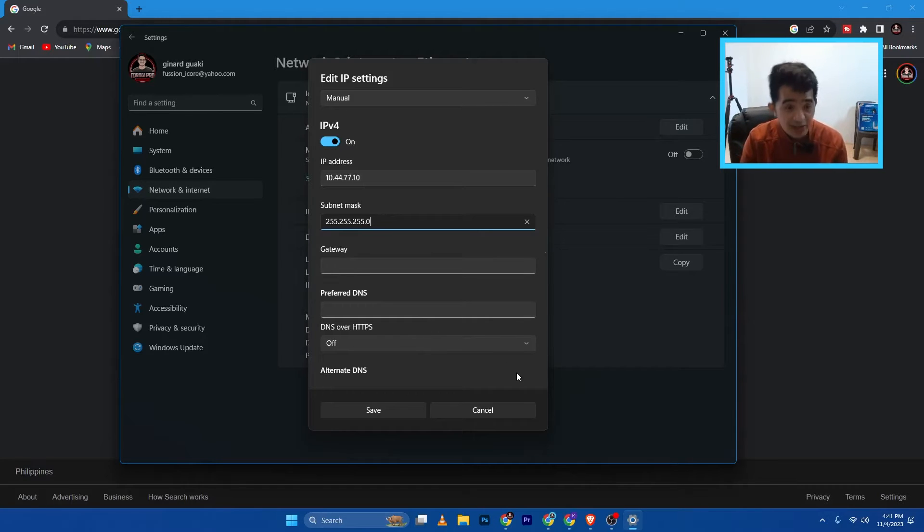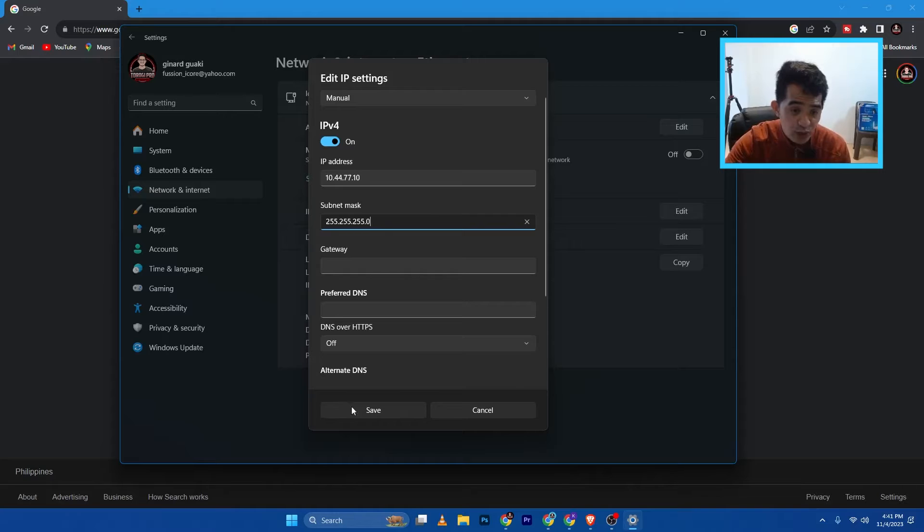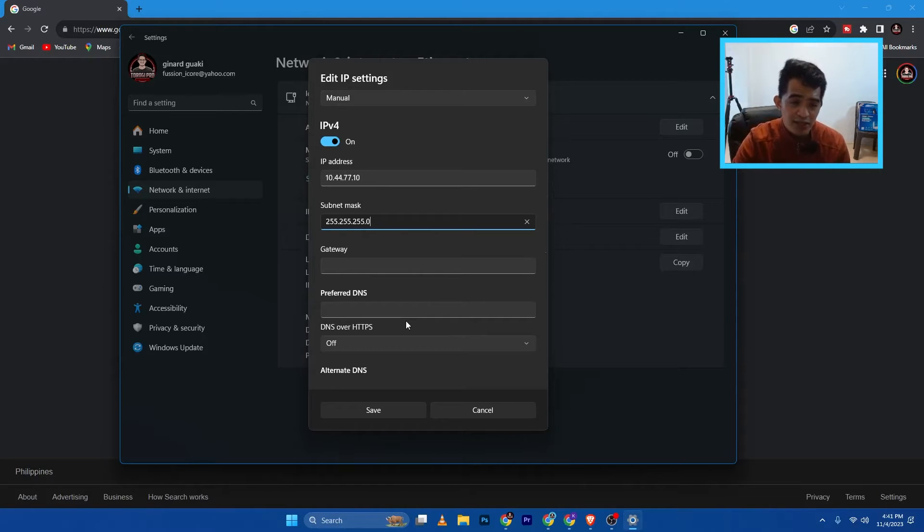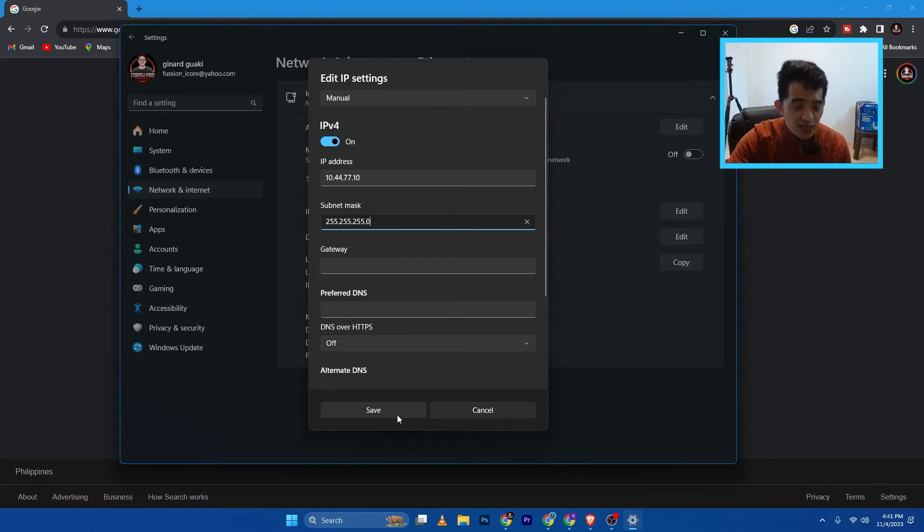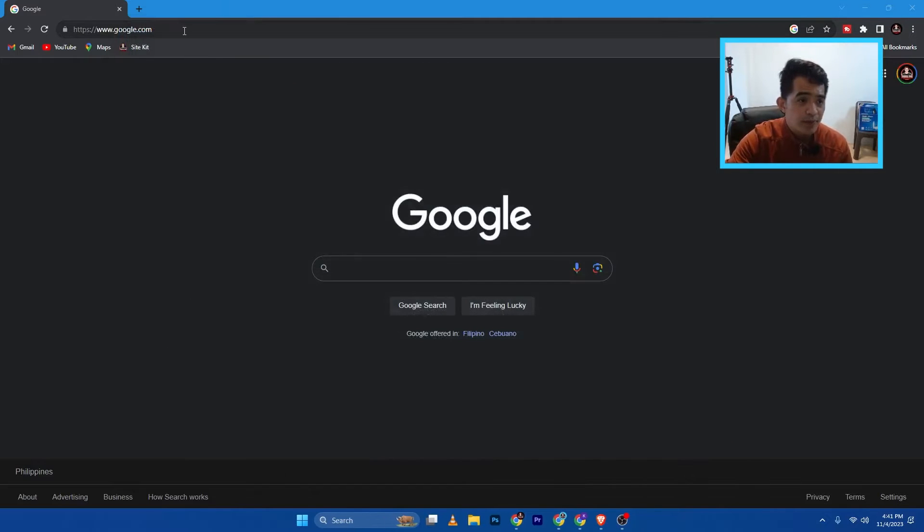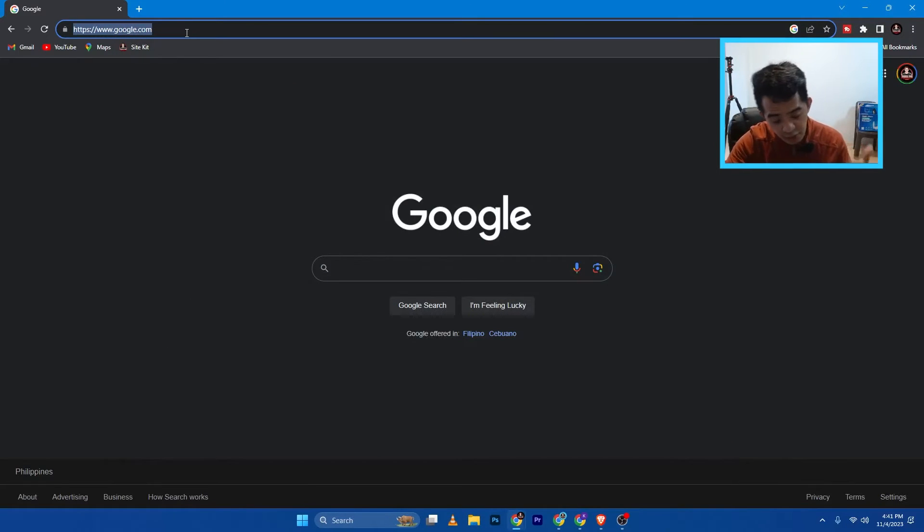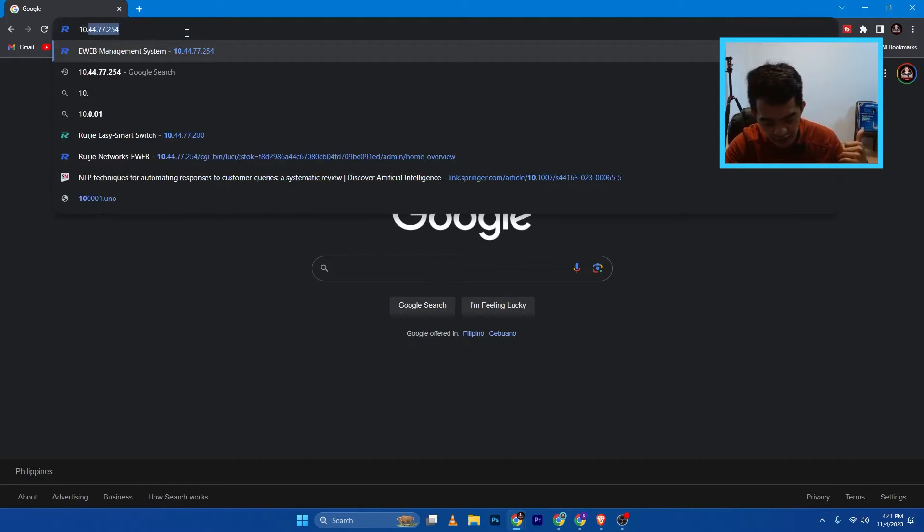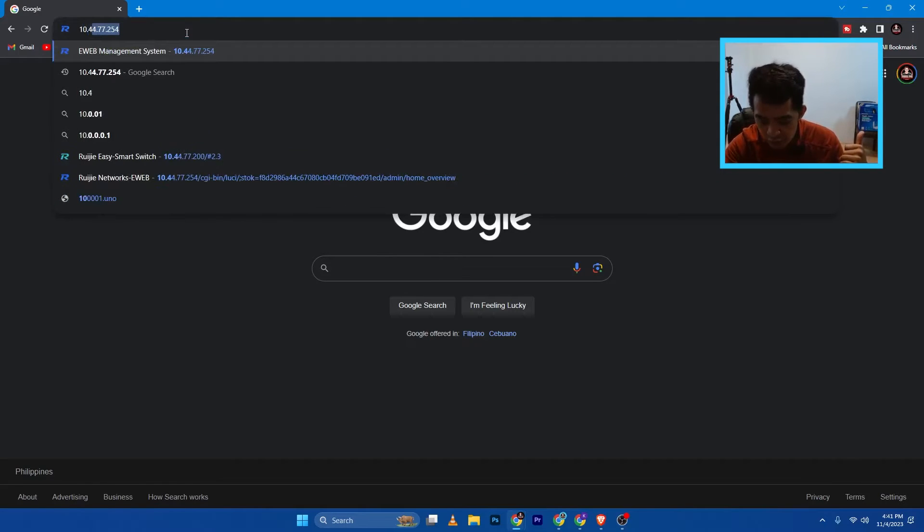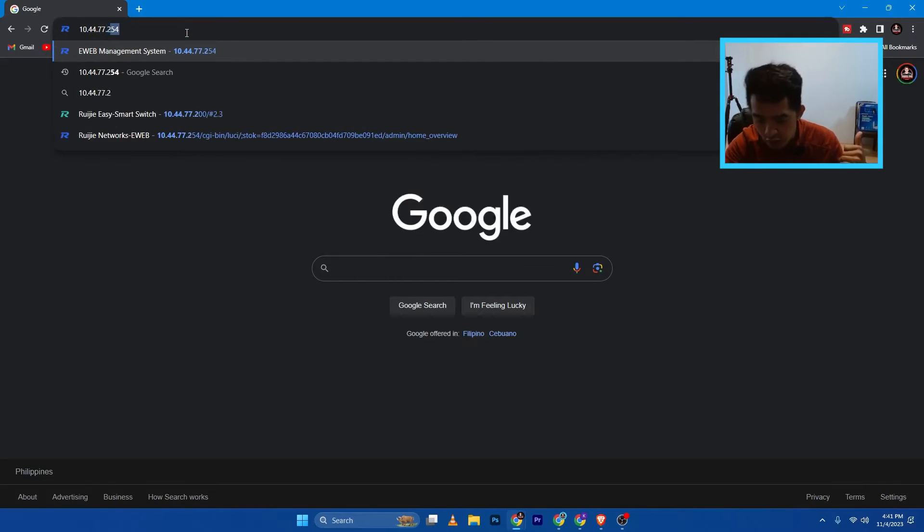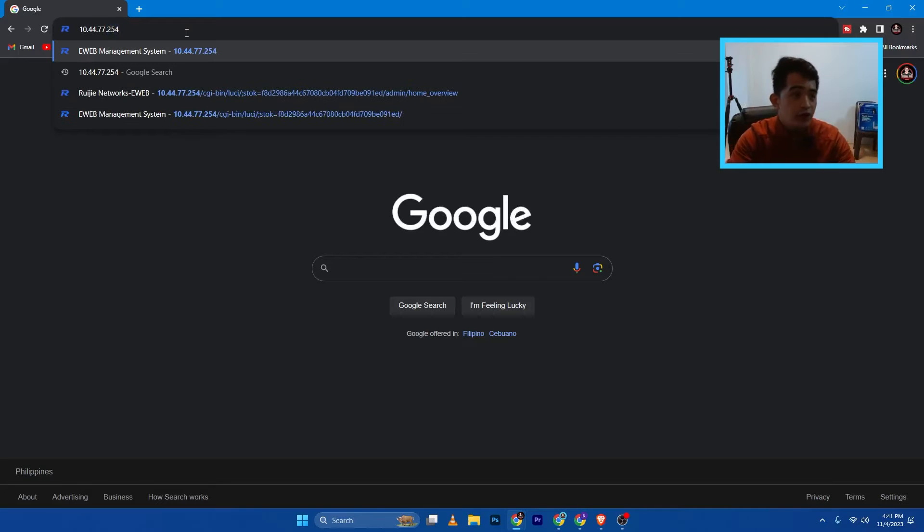So I just want to log into that CPE there or the wireless bridge so we can see. I'm going to save that, close this one. And then the default IP address of the CPE is 10.44.77.254. So basically, HTTP. And then it's going to ask us for the password.